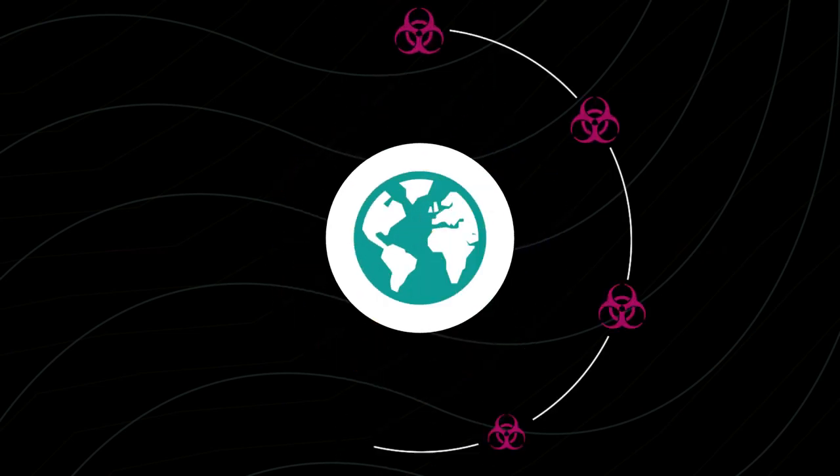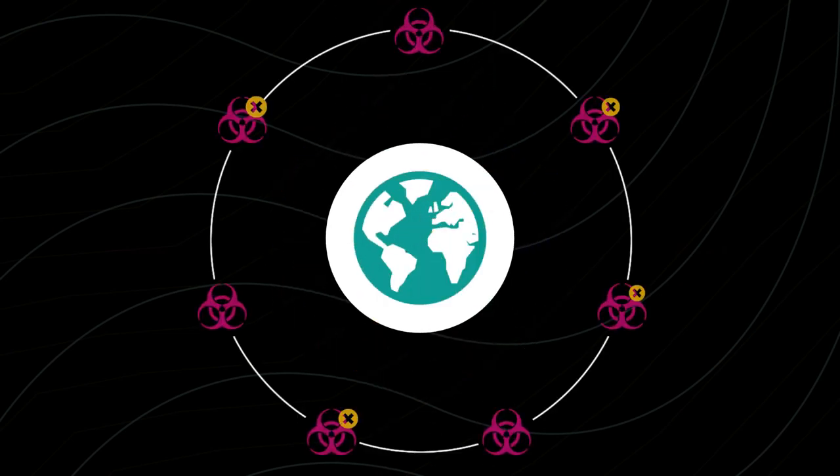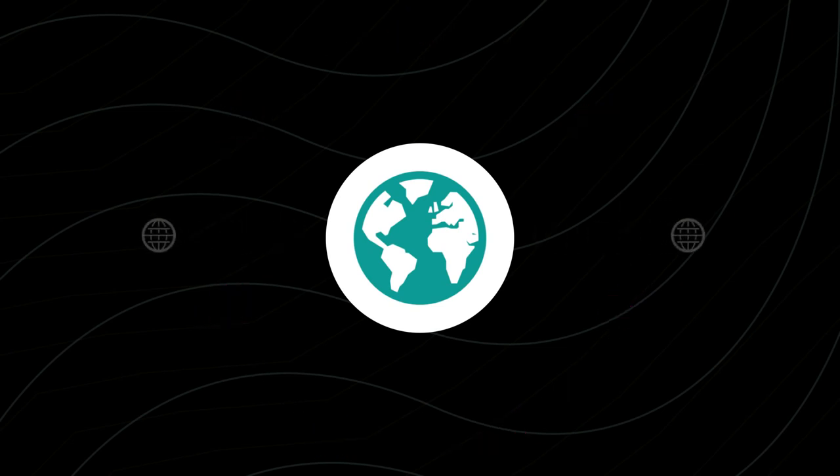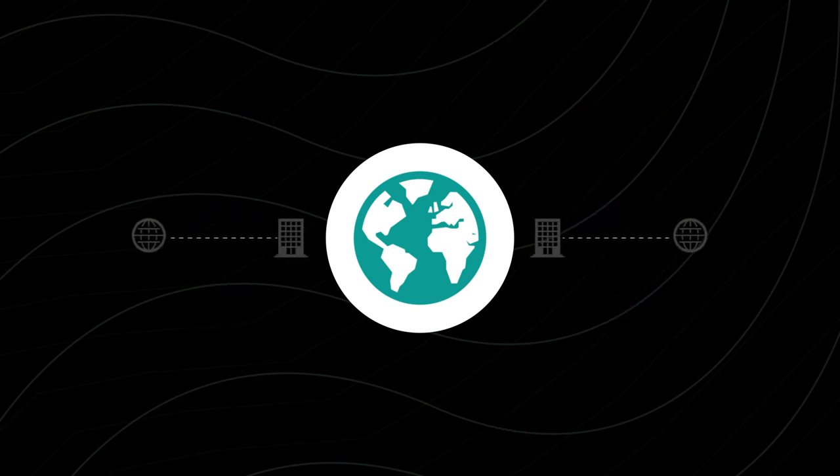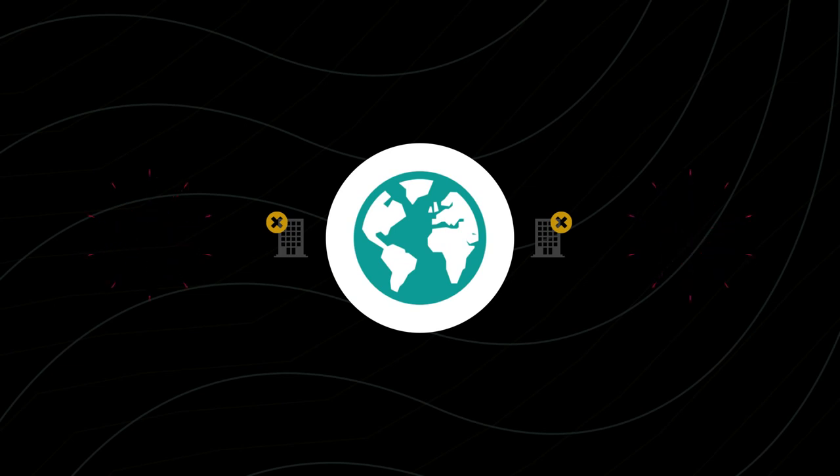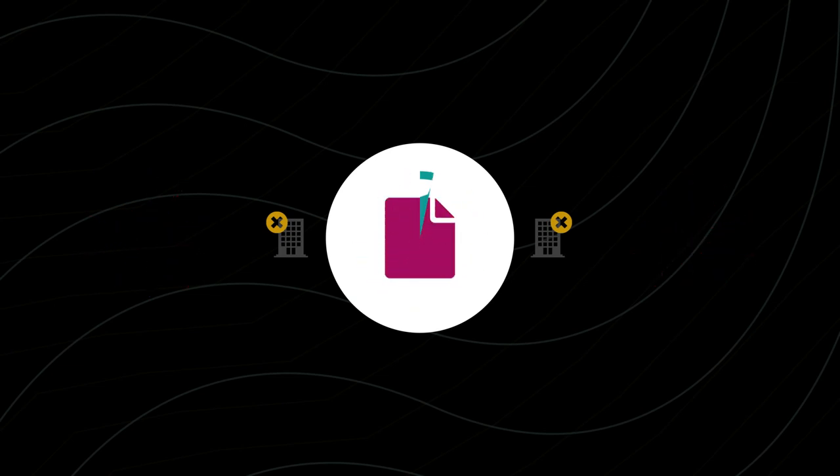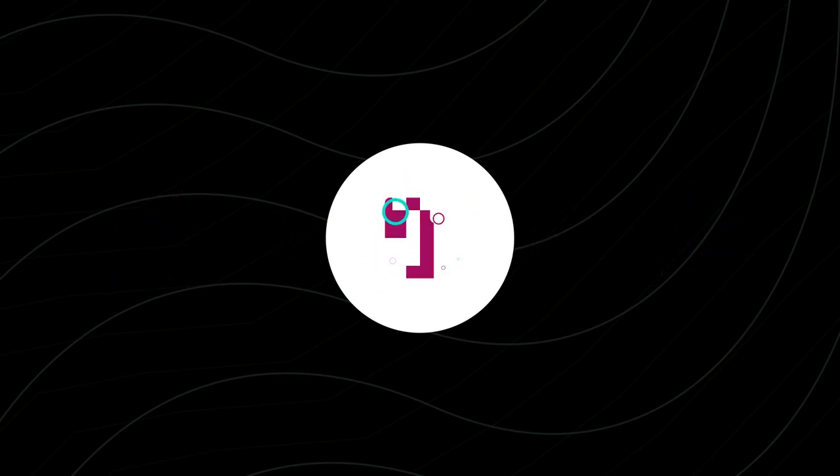They've helped take down seven massive botnets tied to criminal organizations. They've disrupted an international crime ring's online piracy operation. And they remove an average of 2.5 million files of illegal software each month.